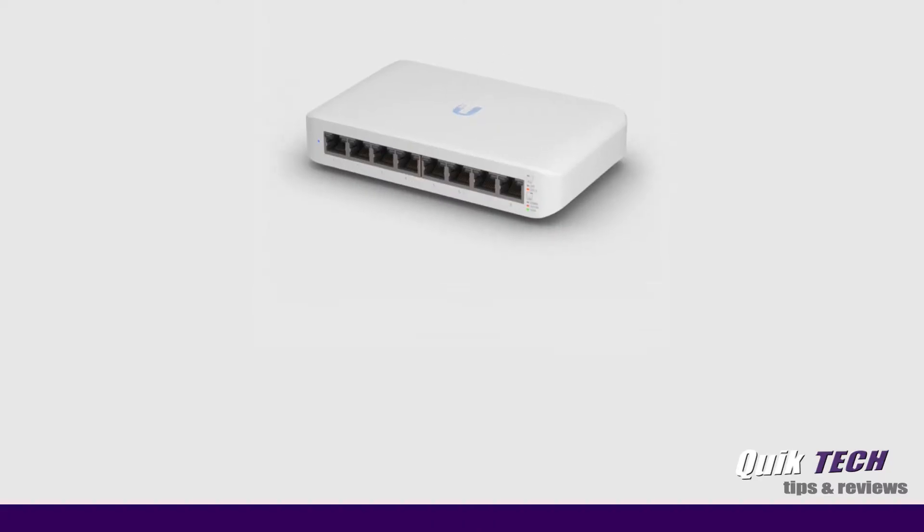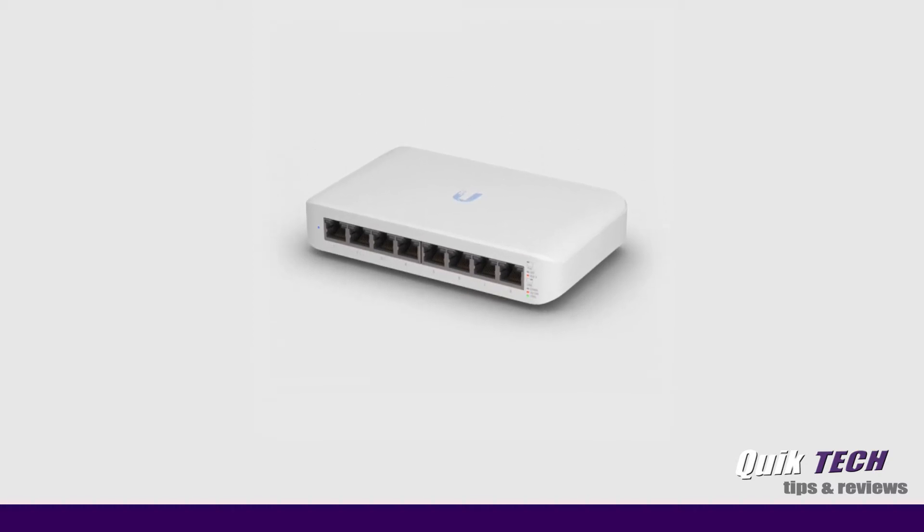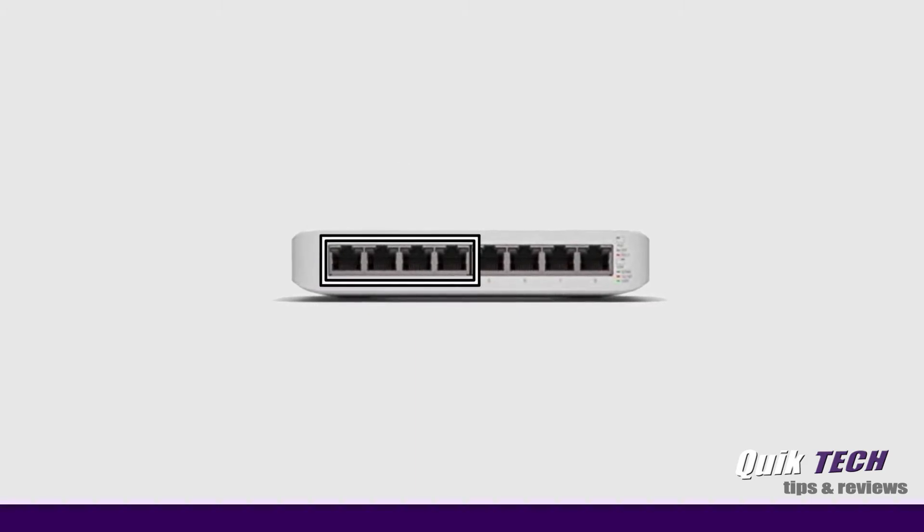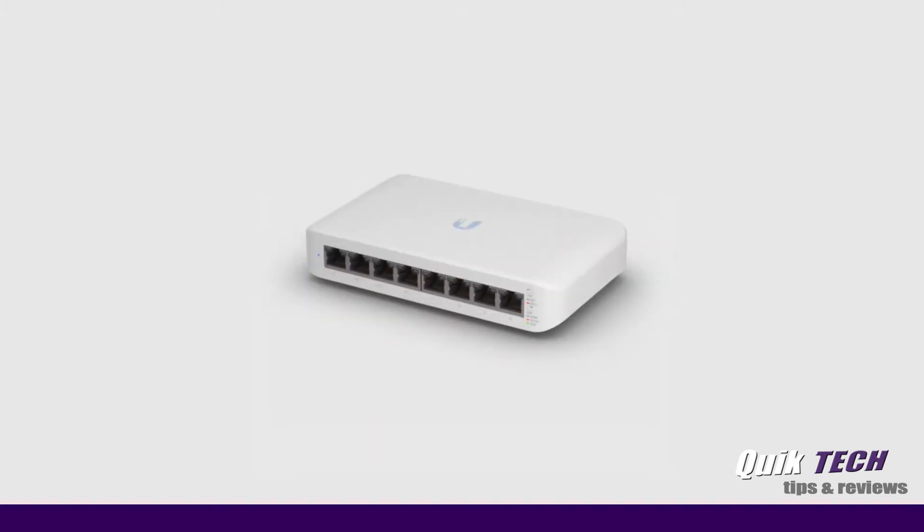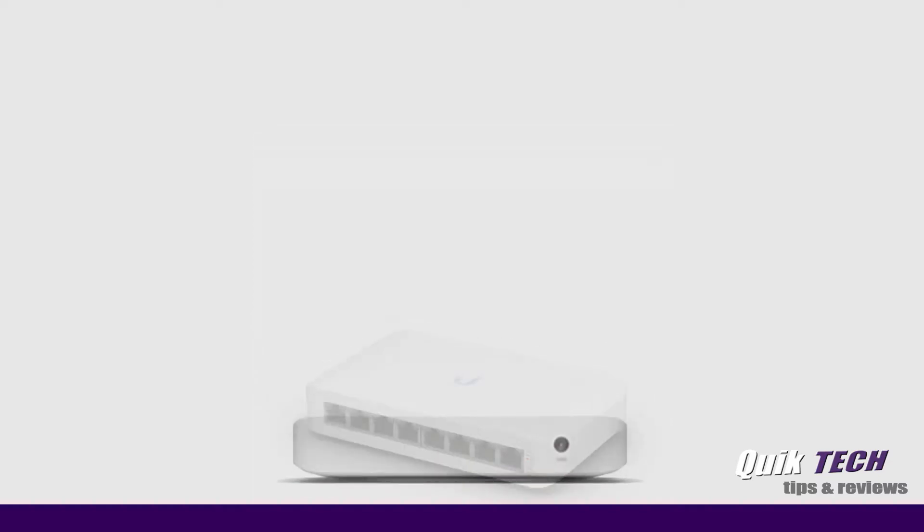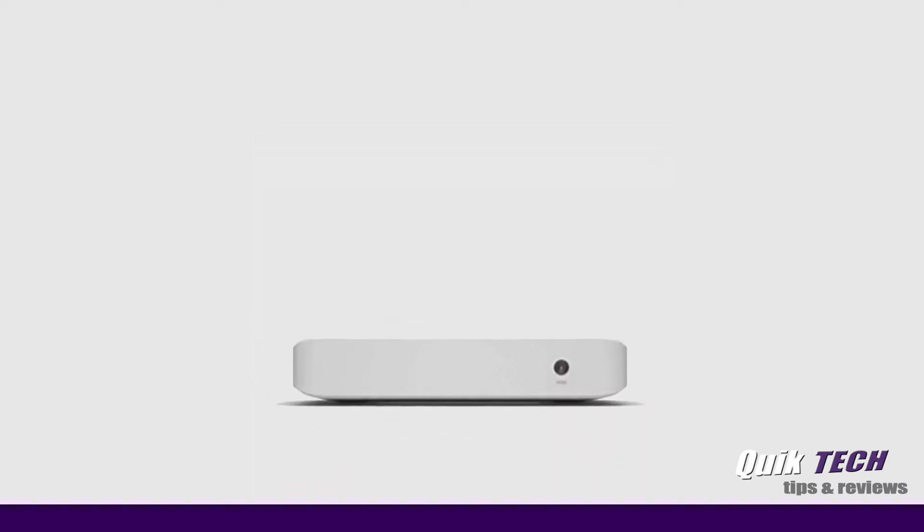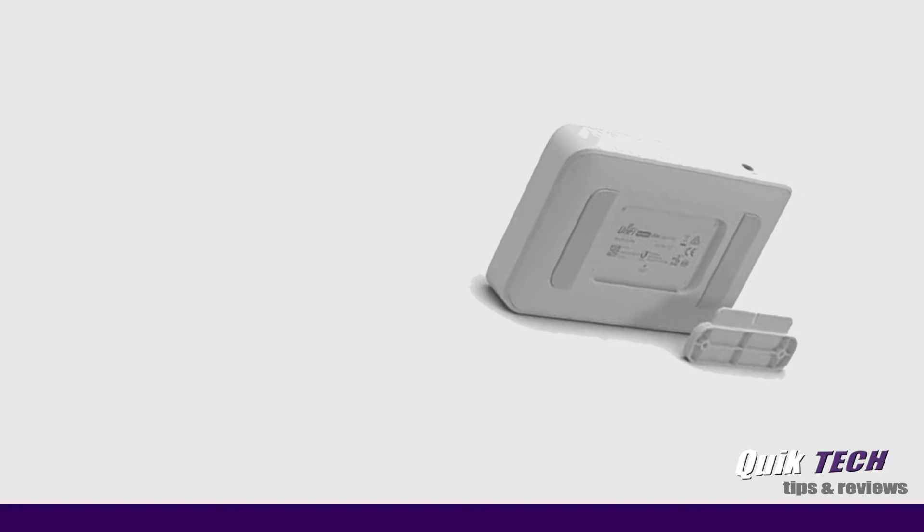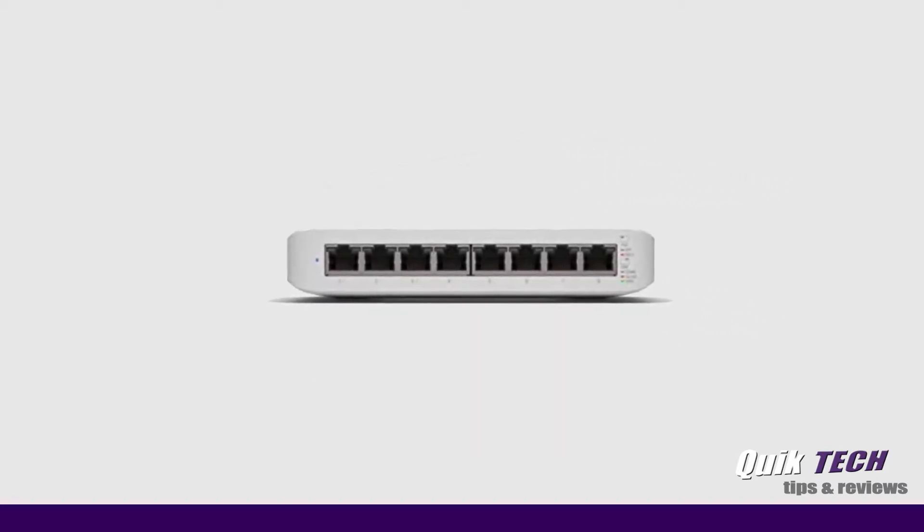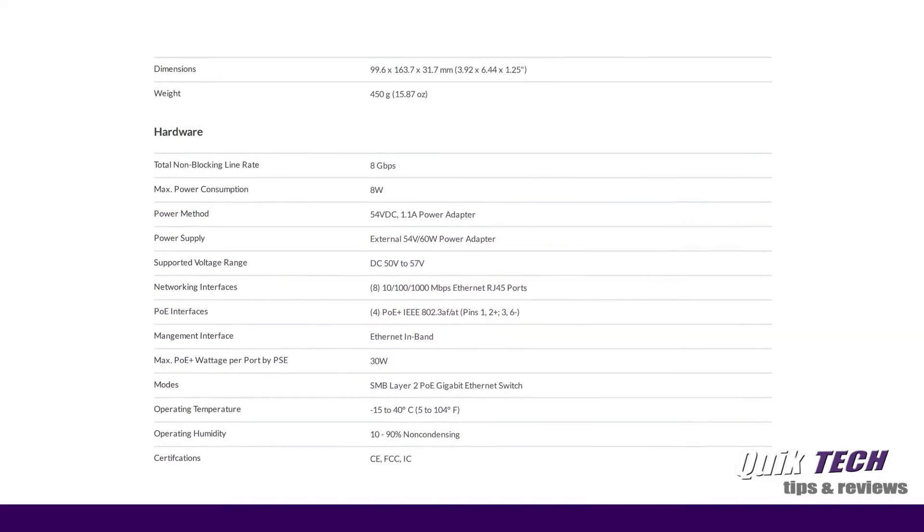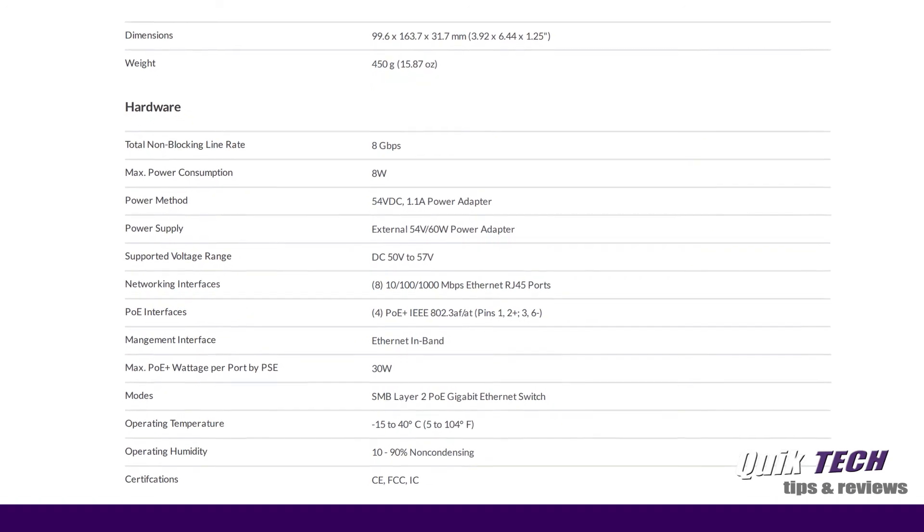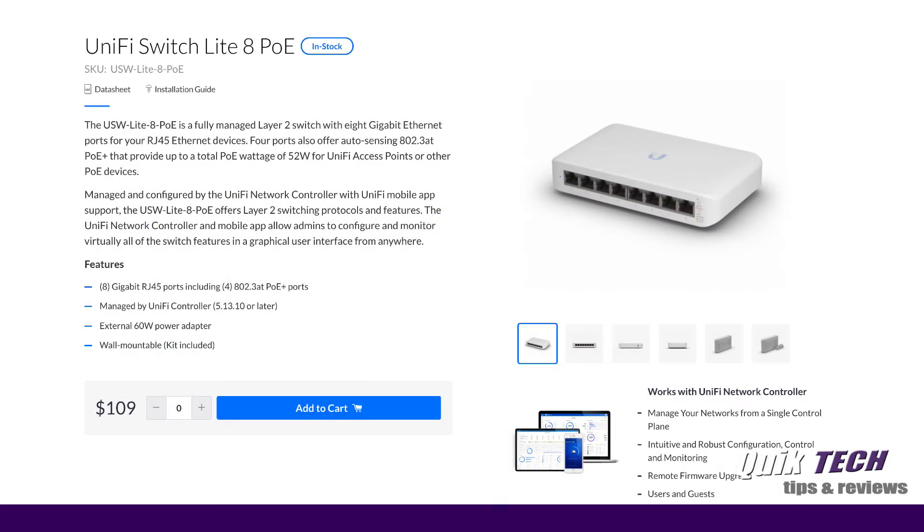The new switch is a layer 2 fully managed switch with 8 gigabit Ethernet ports. Four of the ports offer auto sensing 802.3 AT PoE plus power for Unify access points and other PoE devices. The Unify Switch Lite 8 PoE can be managed by the Unify controller. Just note, it has to be version 5.13.10 or later. The switch has a sleek new design, weighing in at just under a pound at 15.87 ounces. The maximum power consumption is 8 watts. Each of the PoE ports have a max power of 30 watts. Keep in mind however, the power adapter is a 60 watt adapter, so maxing out all four ports is not recommended. All this said, let's get on with the setup and adoption in the Unify controller.